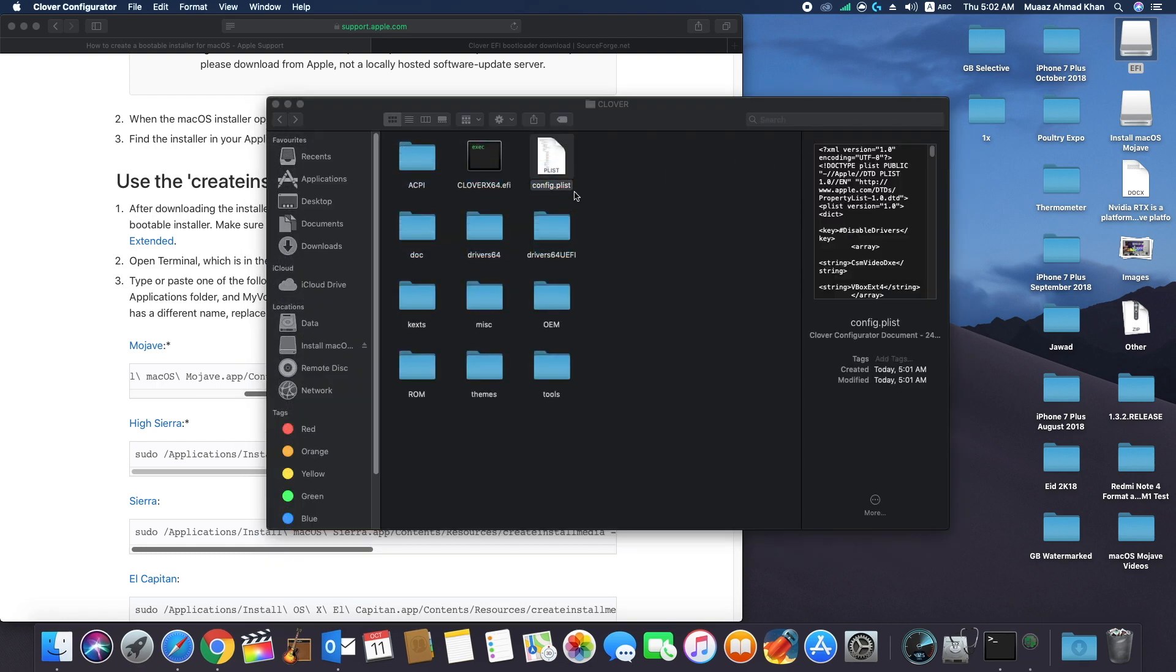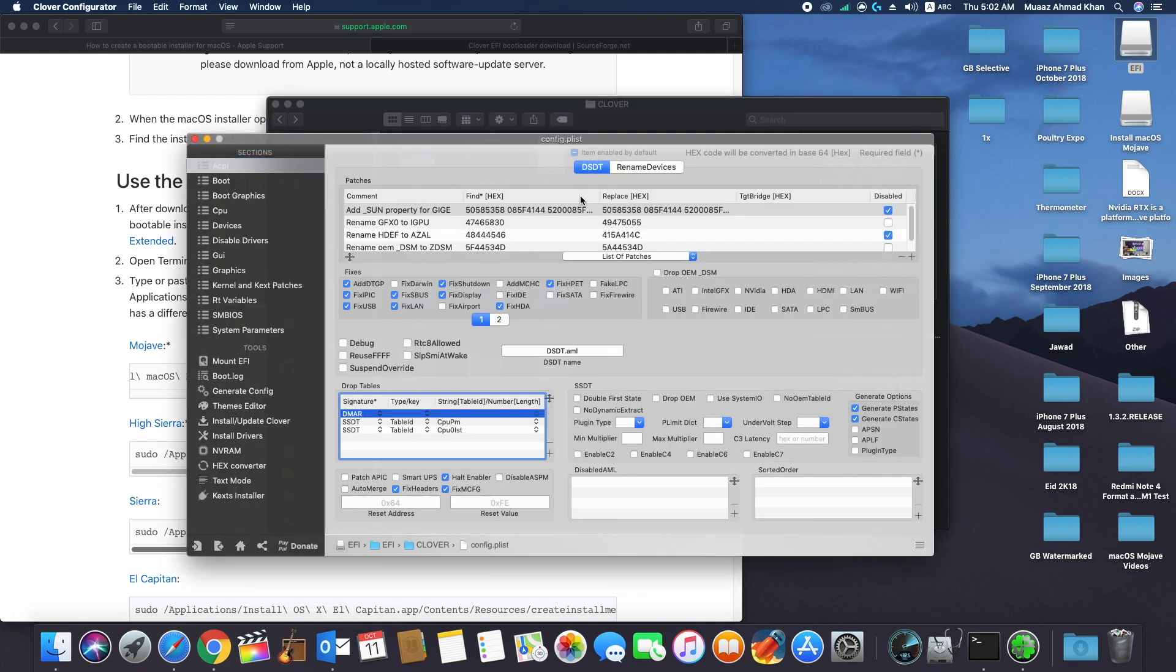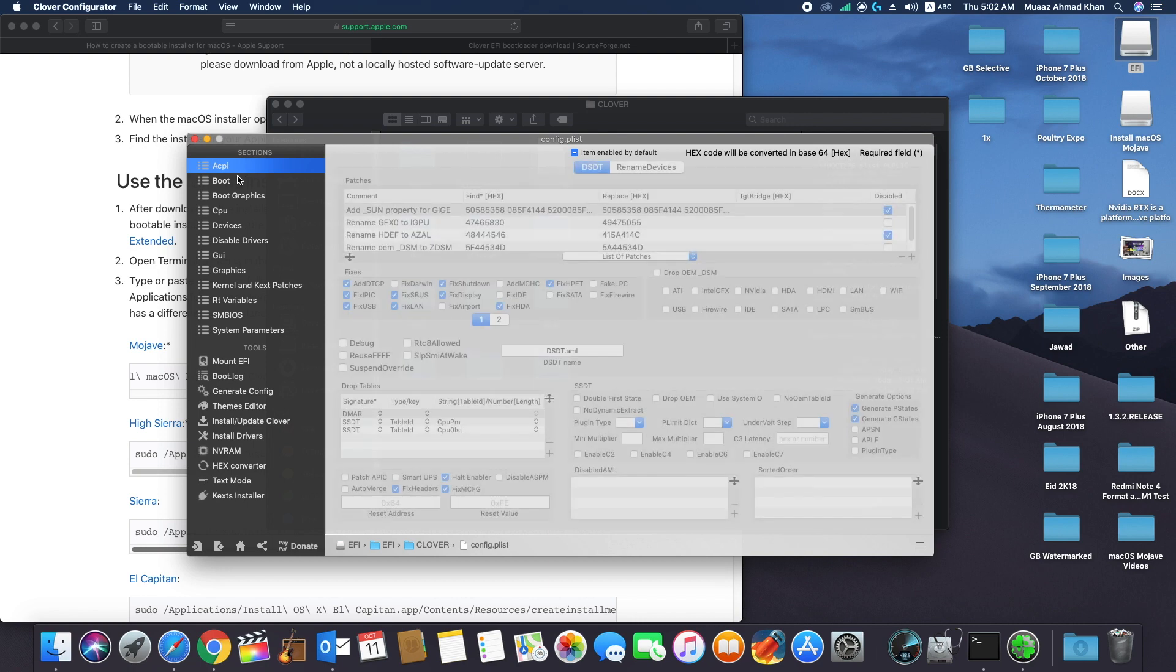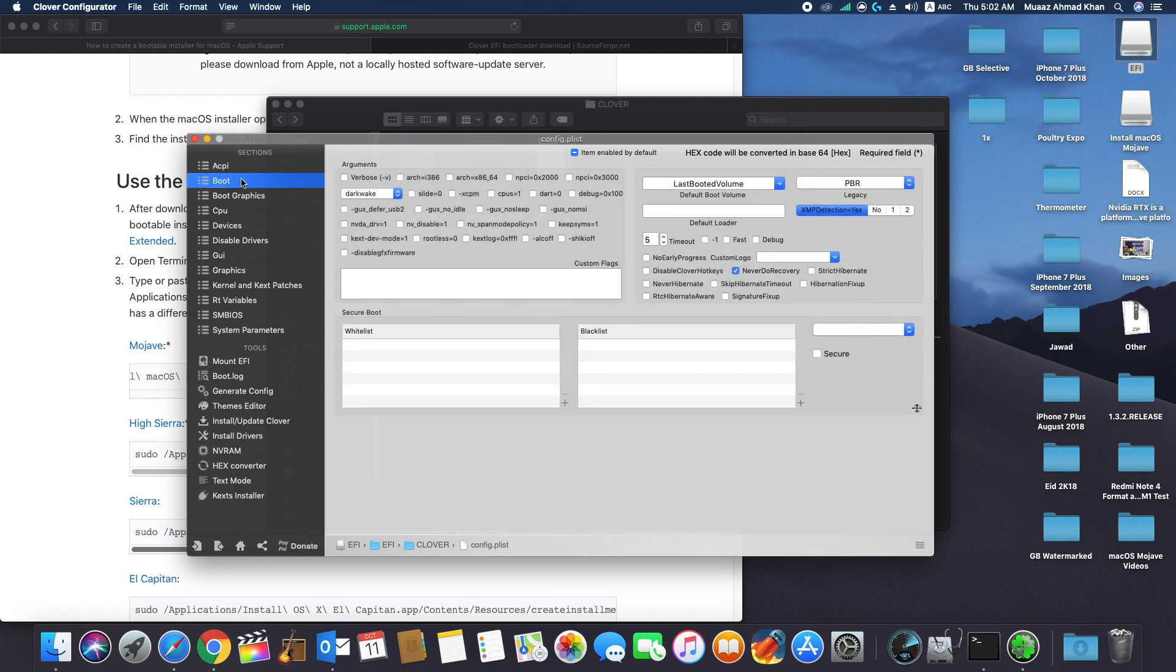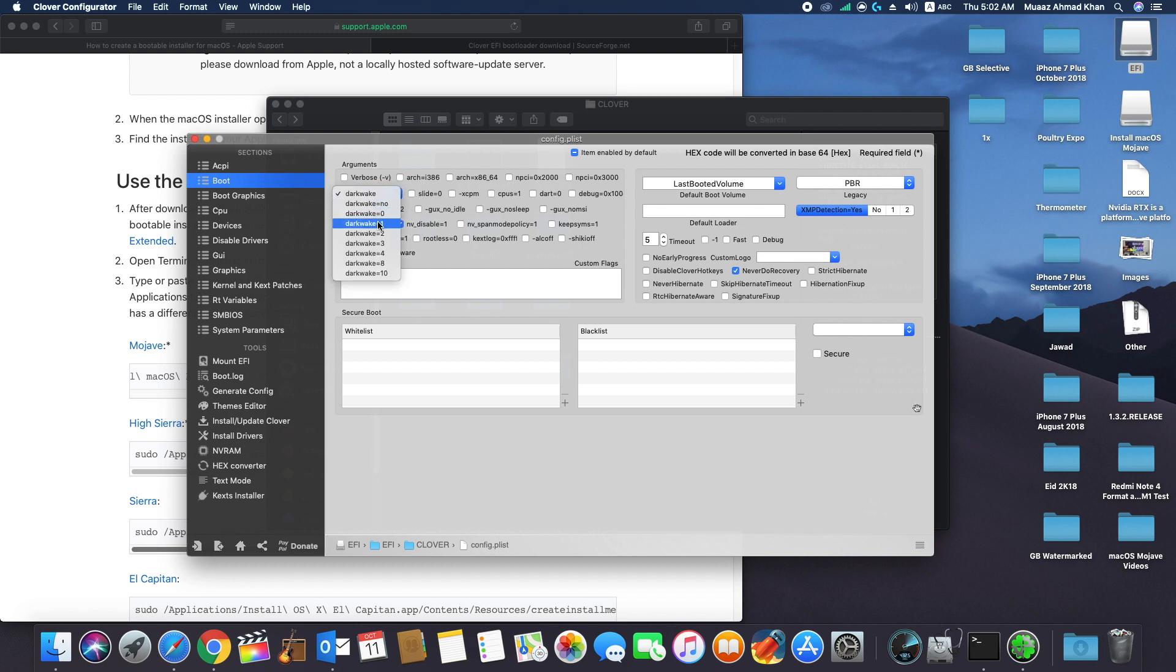Now open config file and change it according to your system configuration. In boot options, select nv_disable=1 if you have Nvidia GPU. Also mark dart=0. If you have Asus motherboard, select darkwake=1. And in case of Gigabyte motherboard, select darkwake=8.